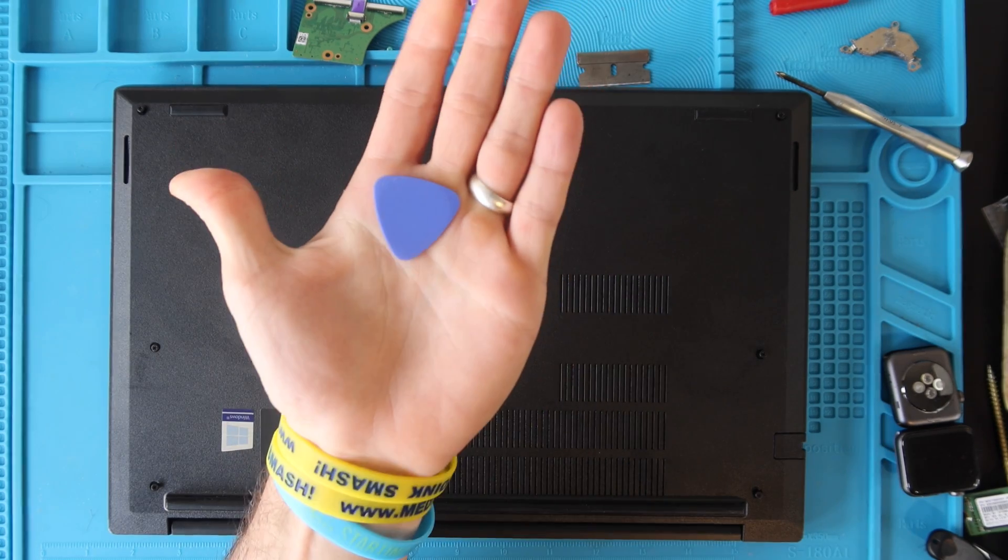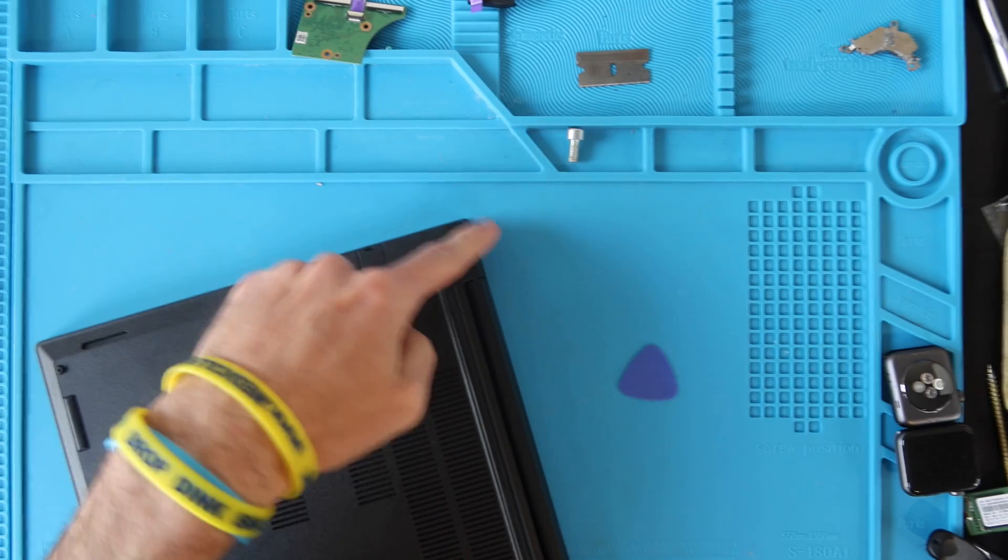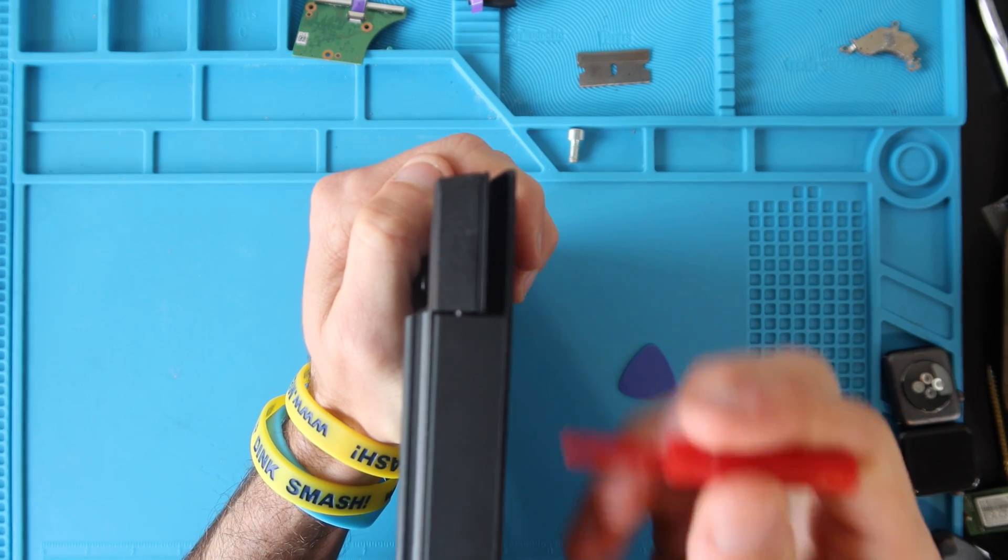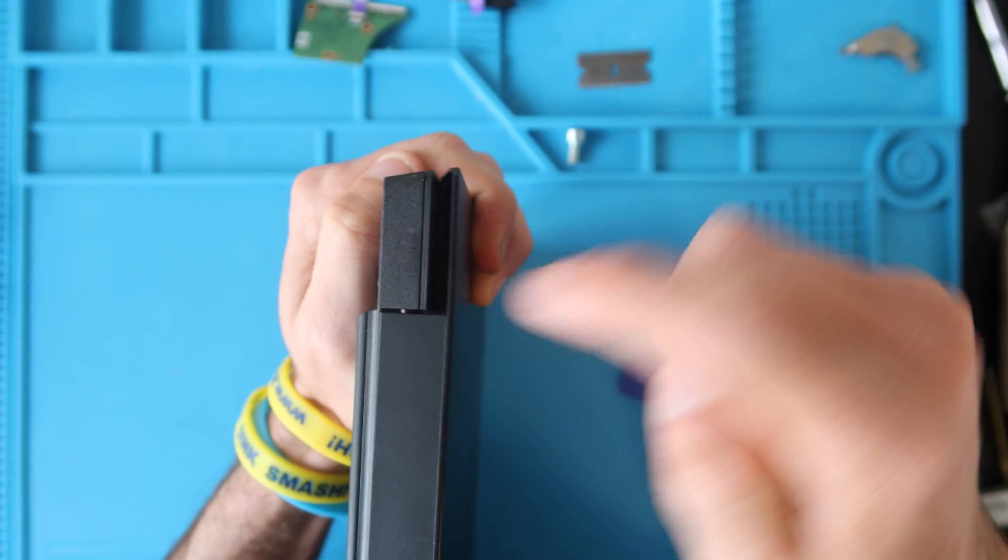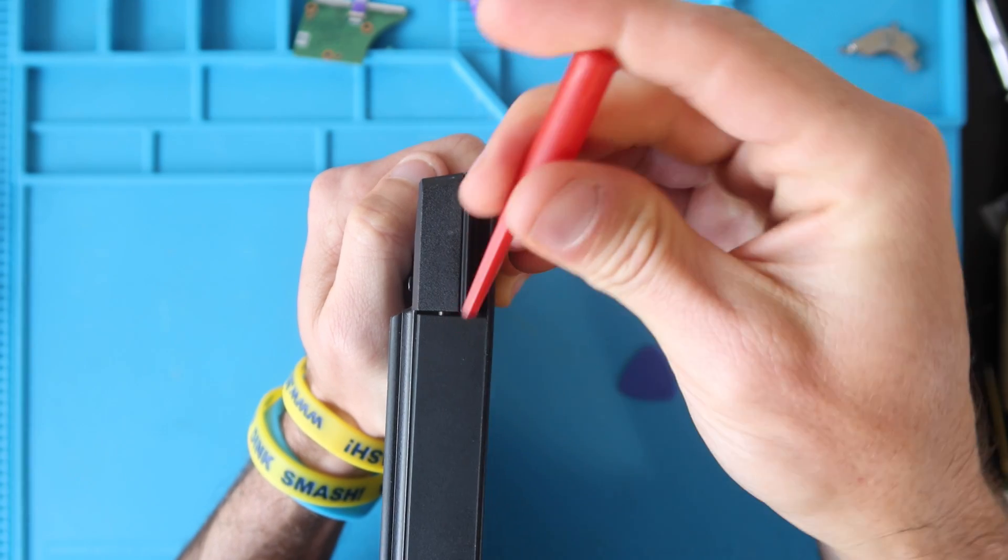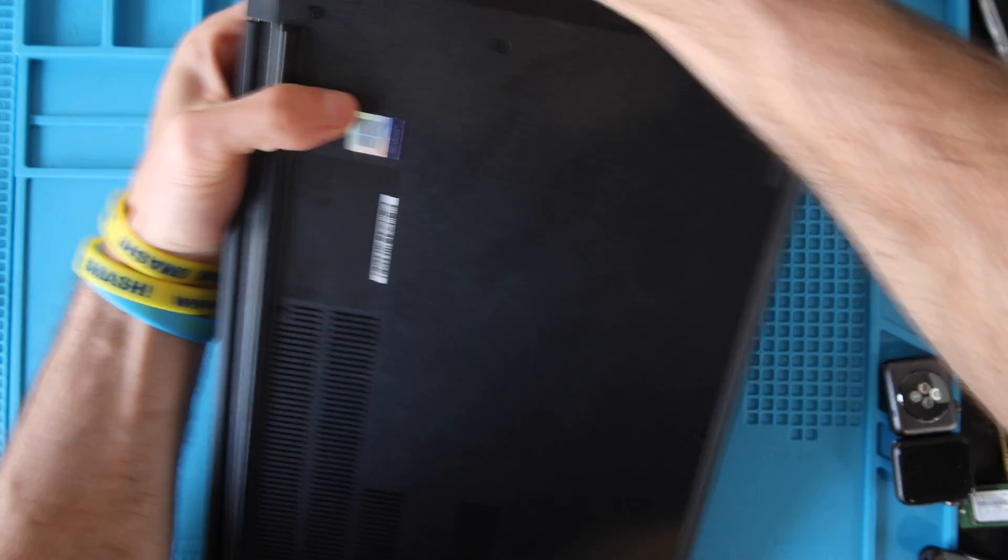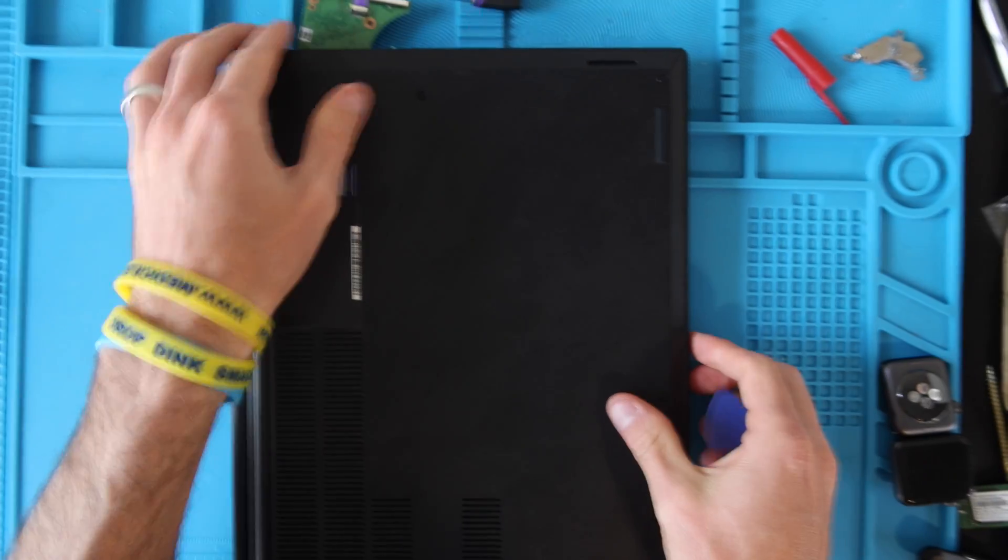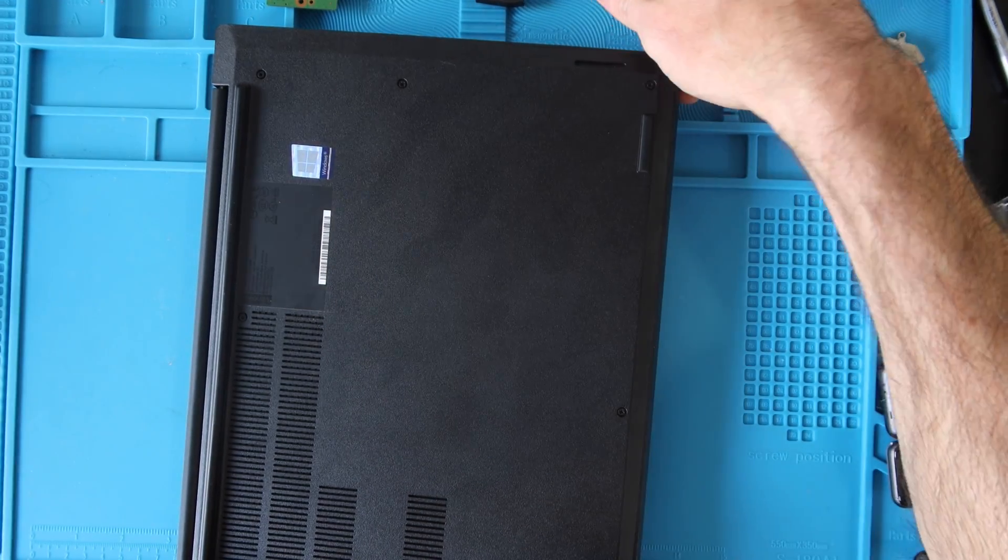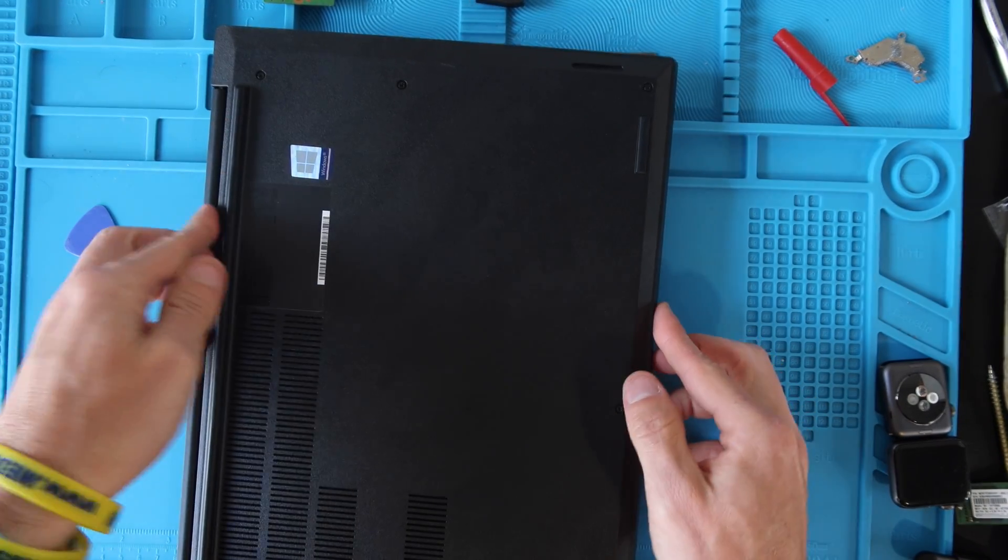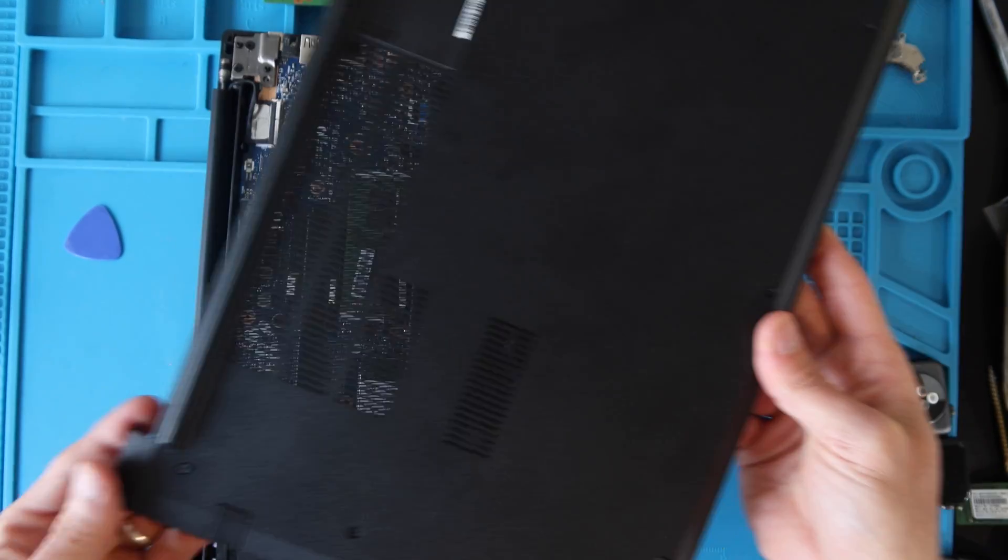Then you're going to want to take a small plastic prying tool such as a guitar pick or a spudger and run it along the outside of the computer. You need to get it between the bottom case and the upper of the computer and I find it easiest to start here in the corner by the hinge. As you run your tool along you will hear clips unclipping. As soon as you do the entire outside you should be able to get a finger or two underneath the bottom and work your way around and eventually lift off the bottom case.